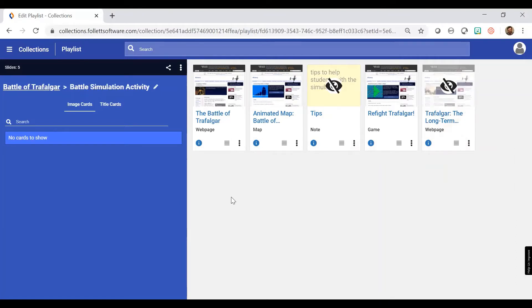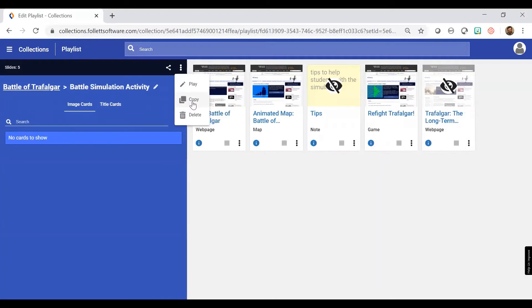Now I can preview this. I click on these three dots. And I can easily copy this if I'm making multiple playlists for different groups of students. I can copy it and continue from there. But the play is a way for me to preview what the student will see.